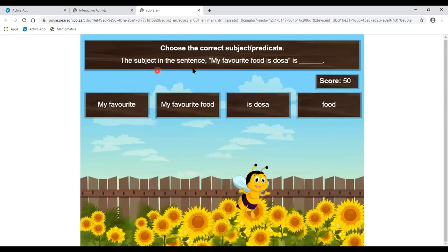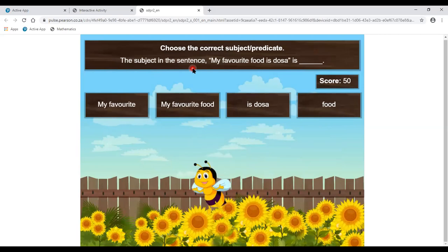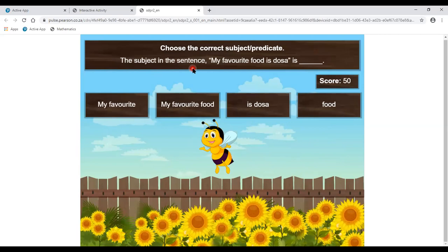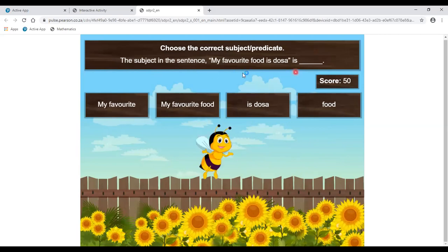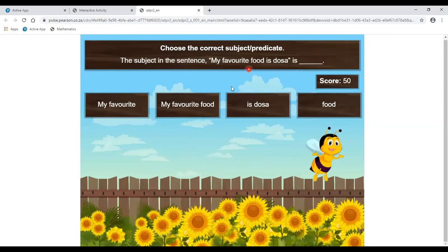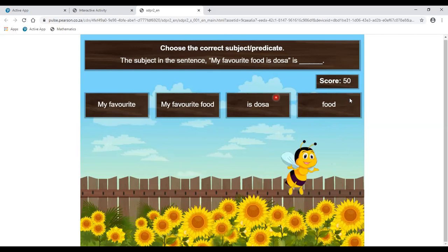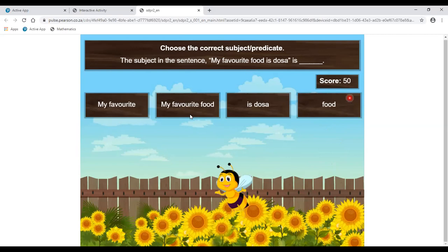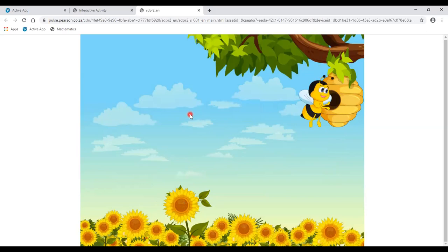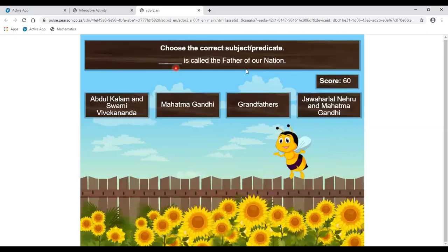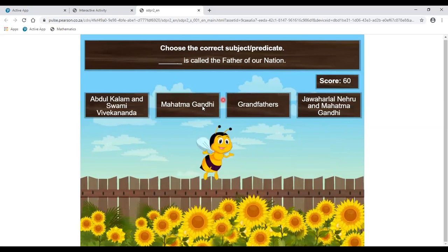Now a different kind of question: find the subject in the sentence. The subject can be a noun or pronoun. 'My favorite food is dosa' — the subject is my favorite food. Next: 'Dash is called the father of our nation' — the answer is Mahatma Gandhi. Well done.